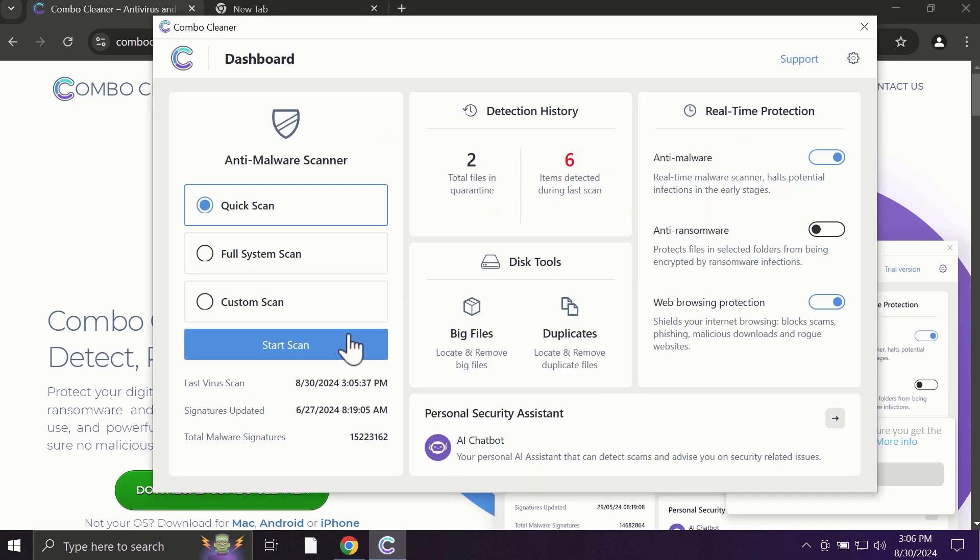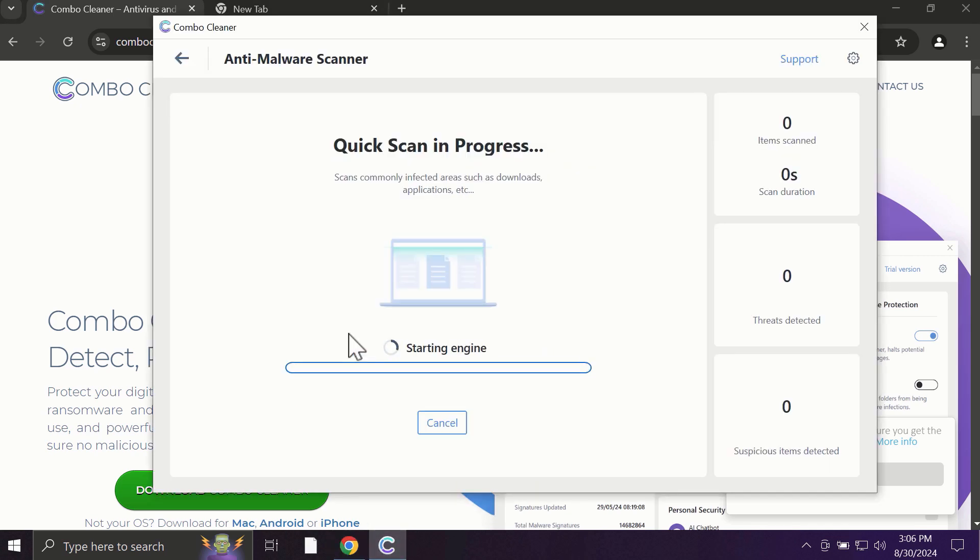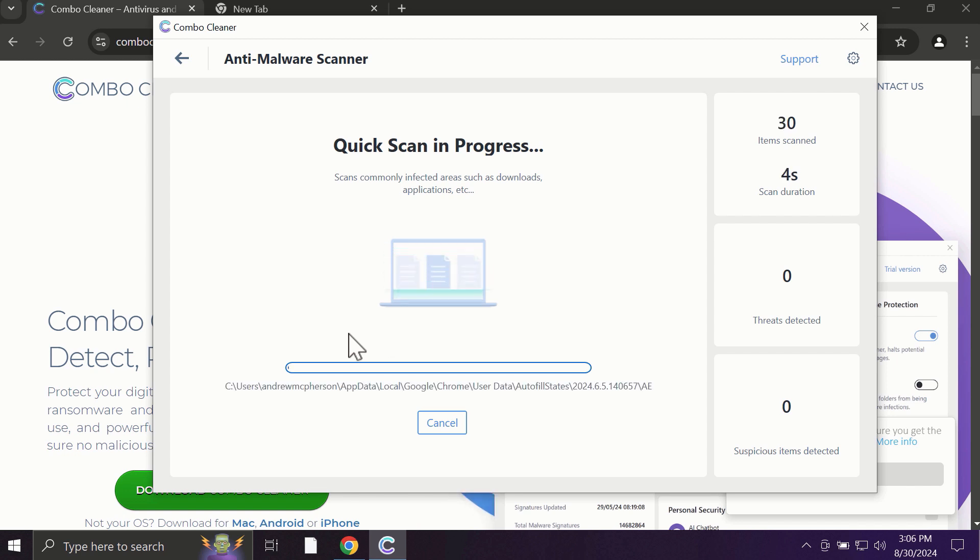After you click on the Start Scan button, the antivirus database will be updated first of all, and then the scanning will begin.